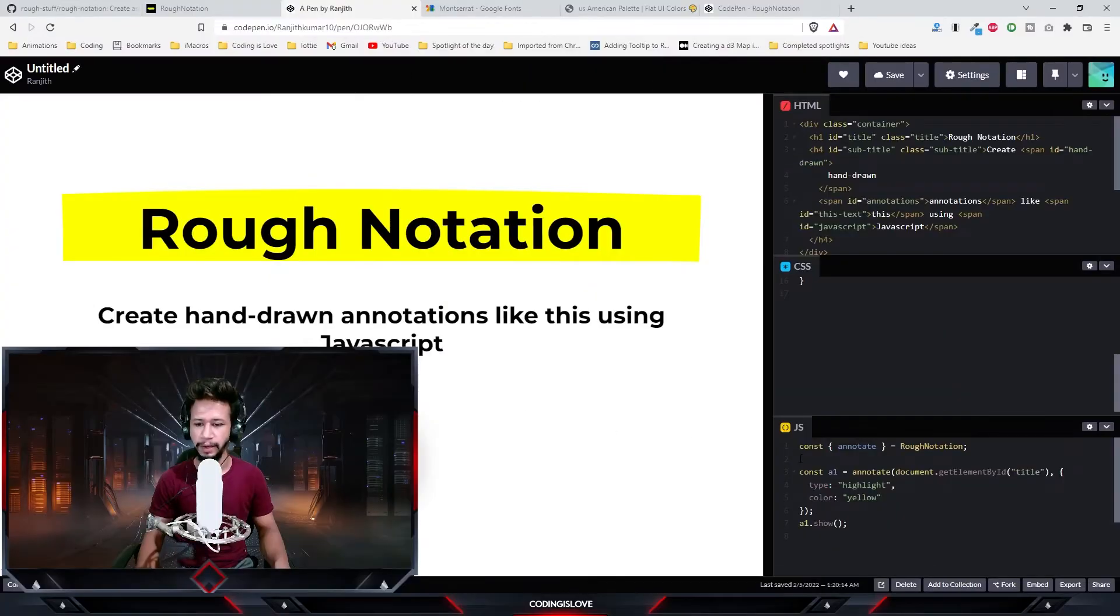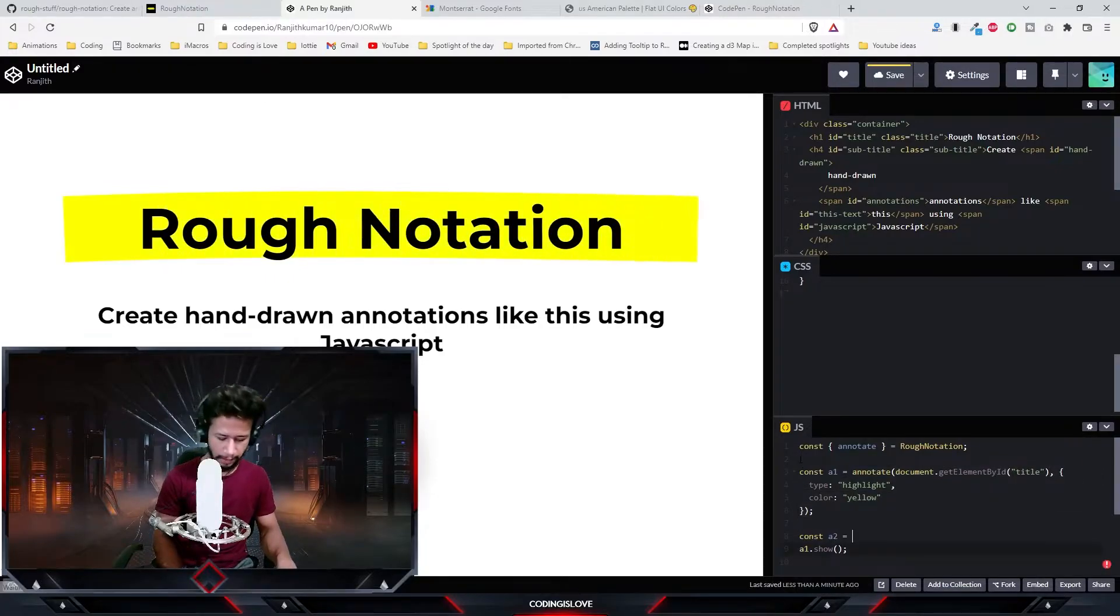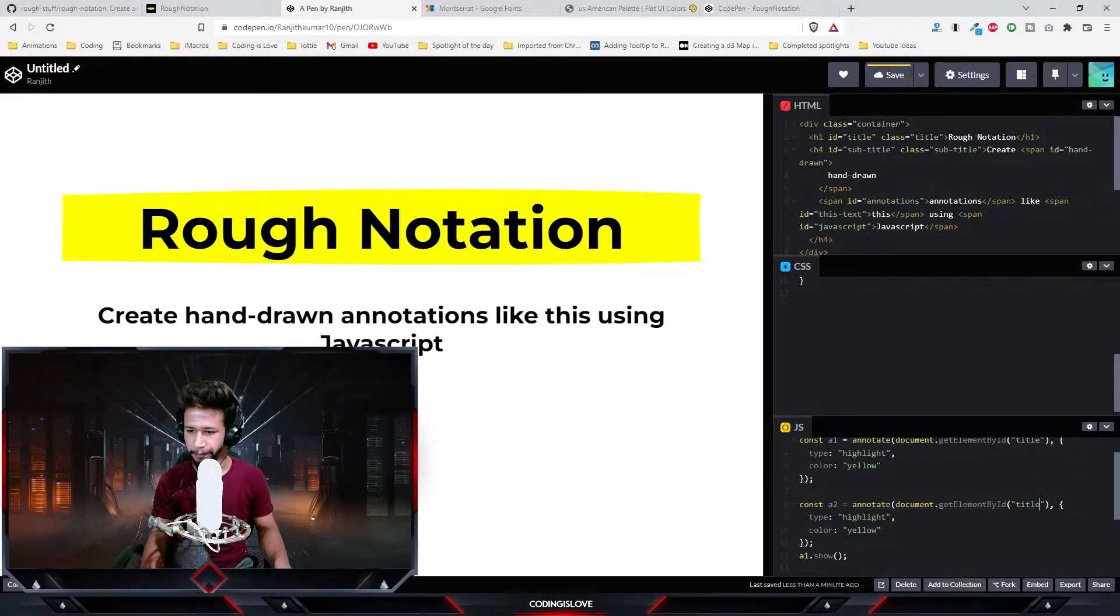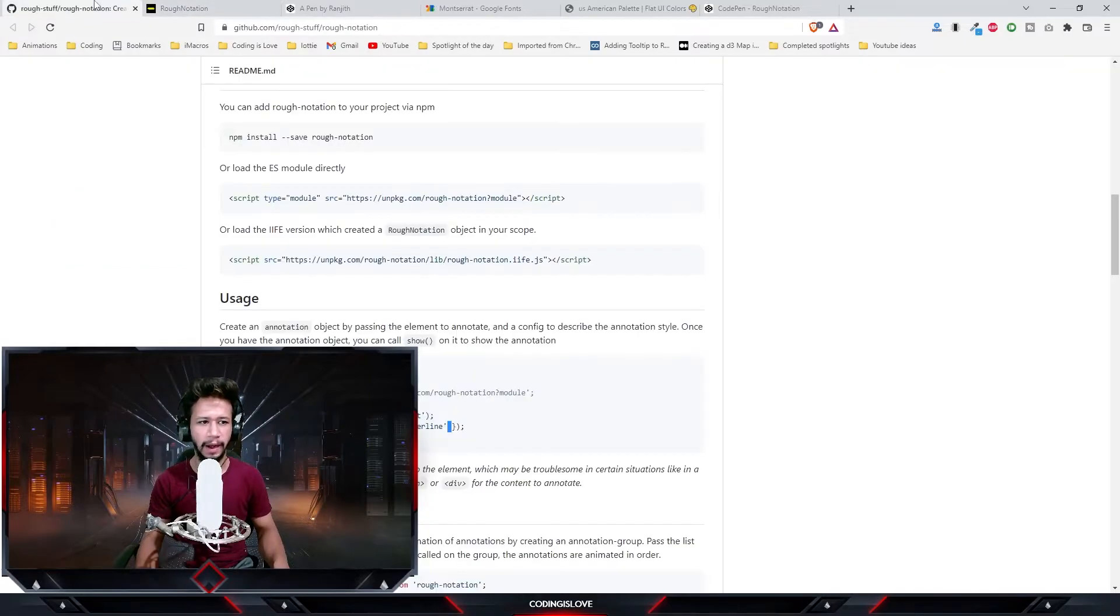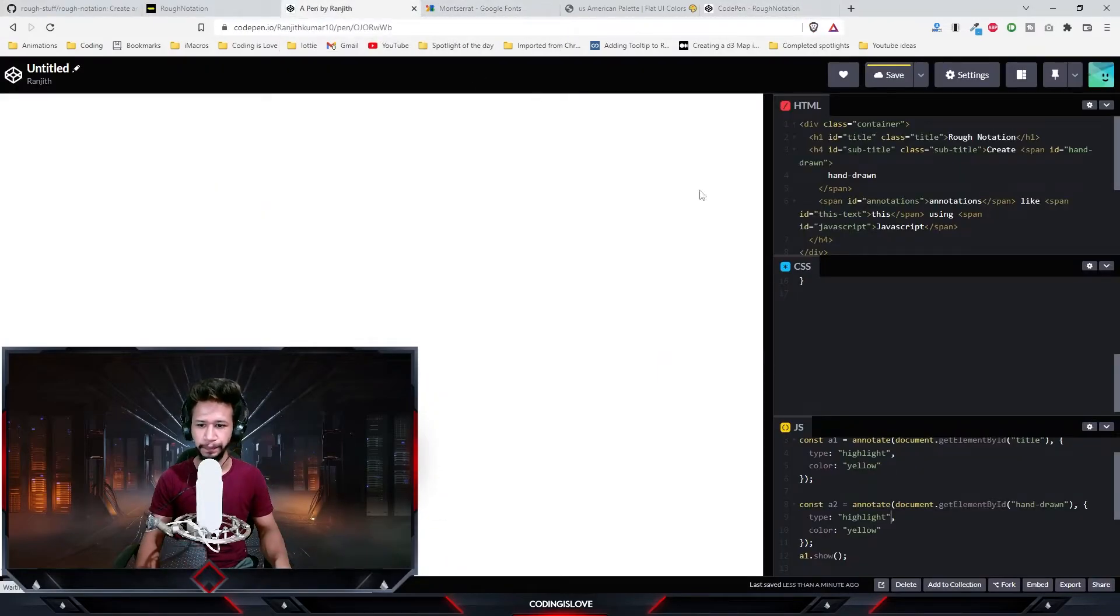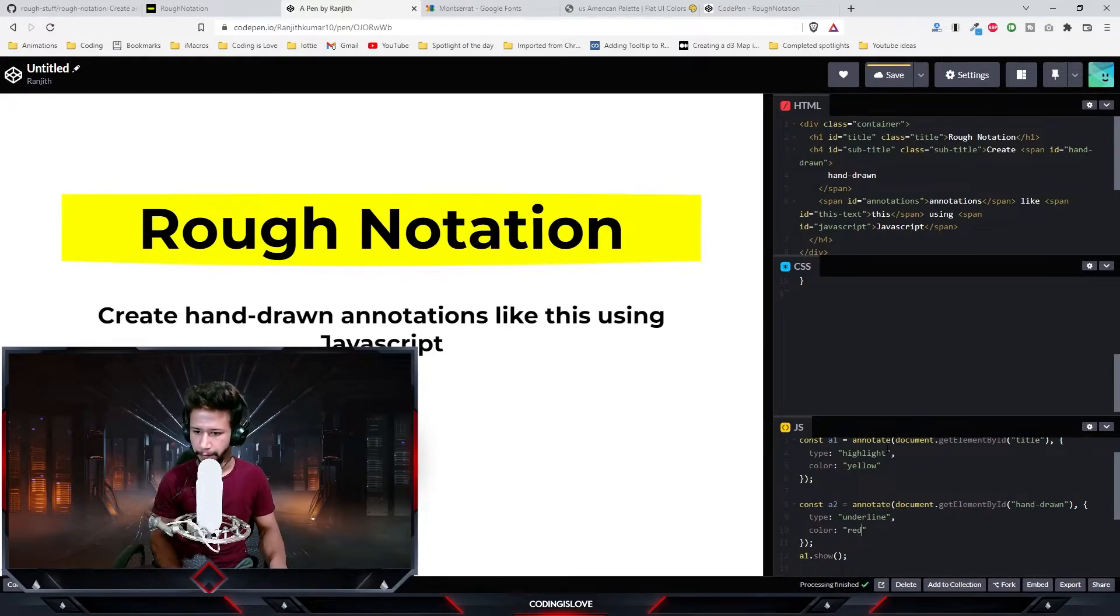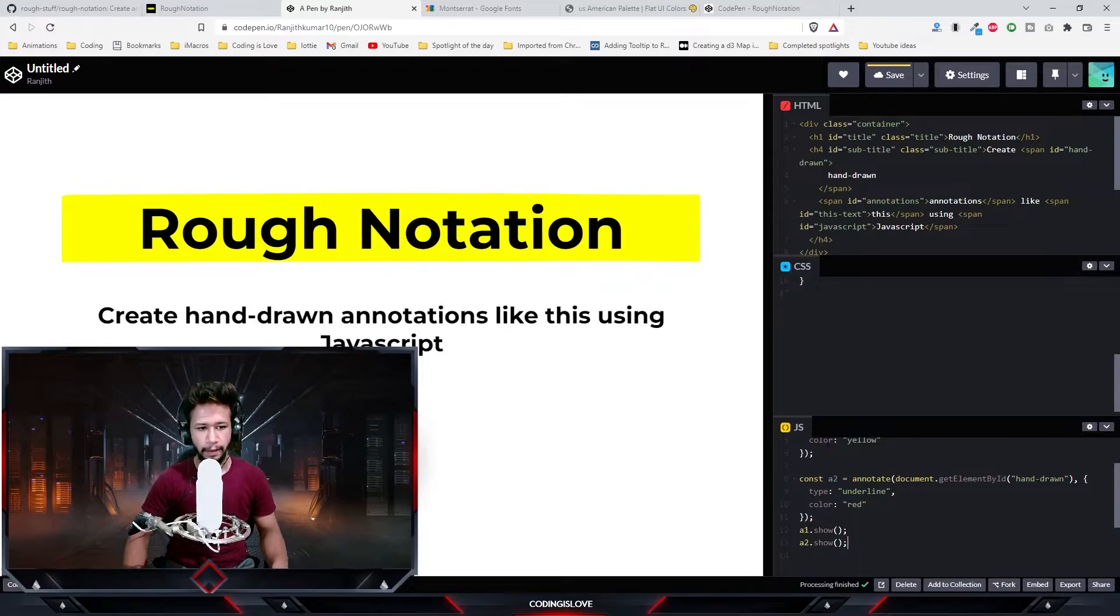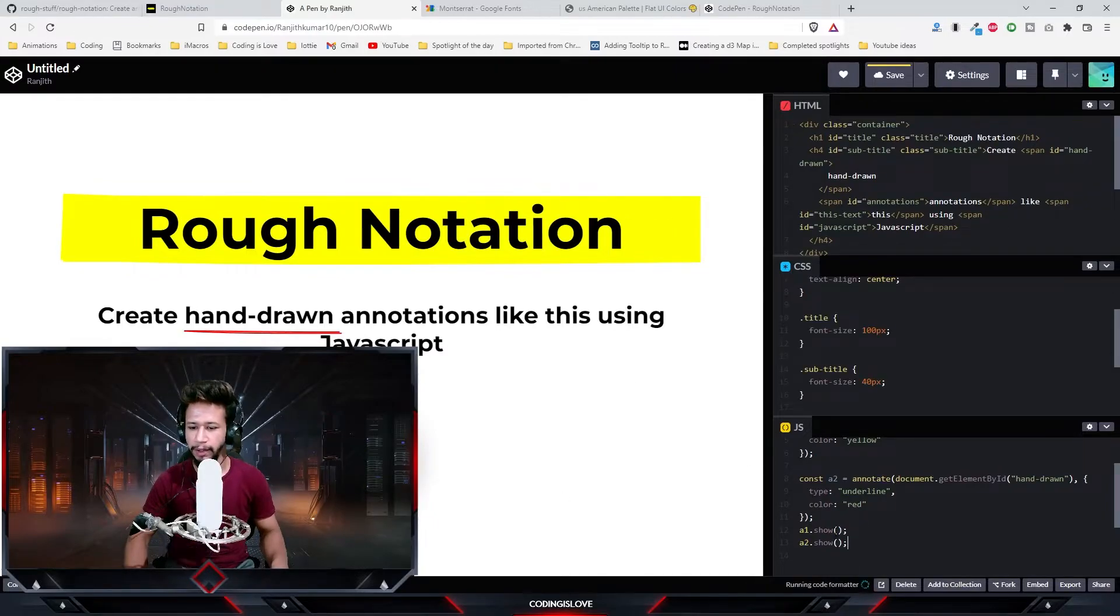Let's annotate the other part. I'll copy this part and paste it. Instead of title, let's annotate the text 'hand drawn' first. Instead of highlight, let's add a different style. Let's use underline. Let's underline for this, maybe red, and let's use a2.show. Let's see if it works. Yeah, now it is underlining 'hand drawn'.